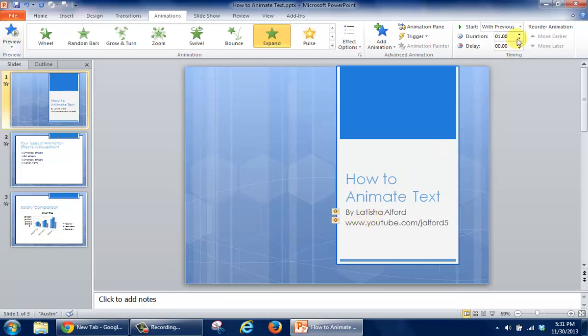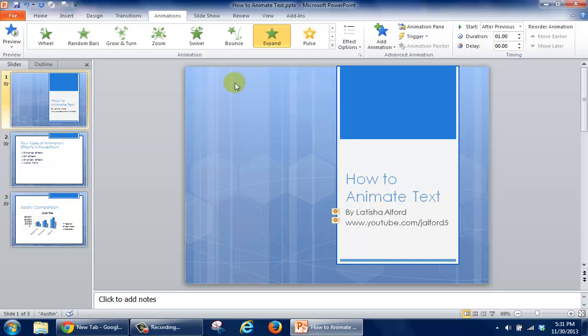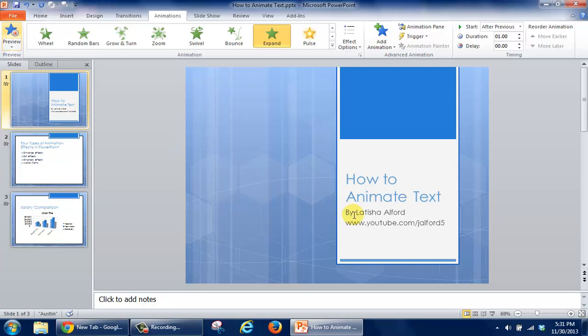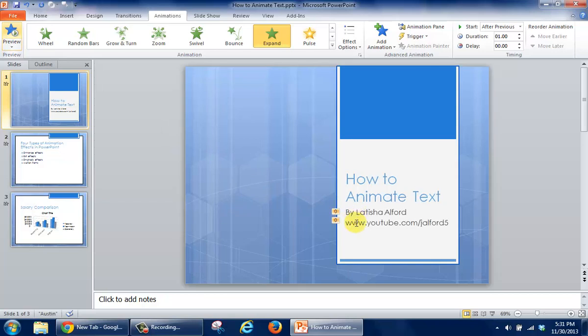So I'm going to click this one more time and change it to After Previous. Then I'm going to select Preview again, and this is more like it because the text came in one behind the other.